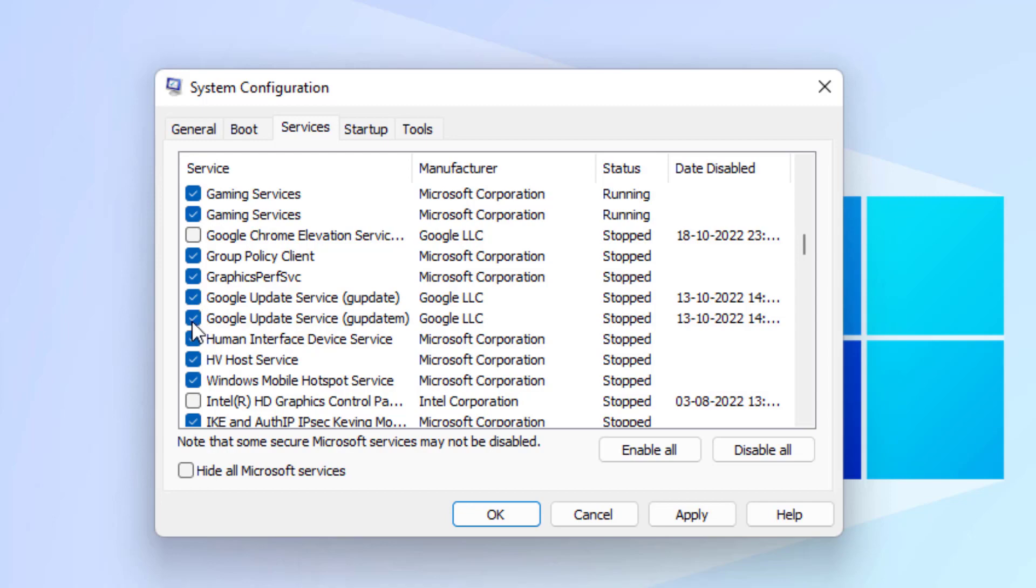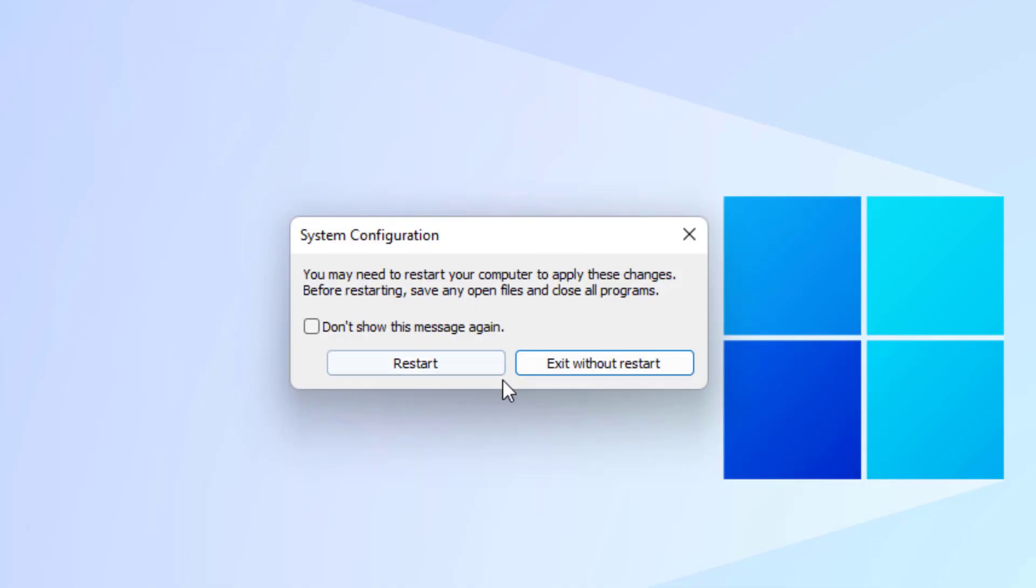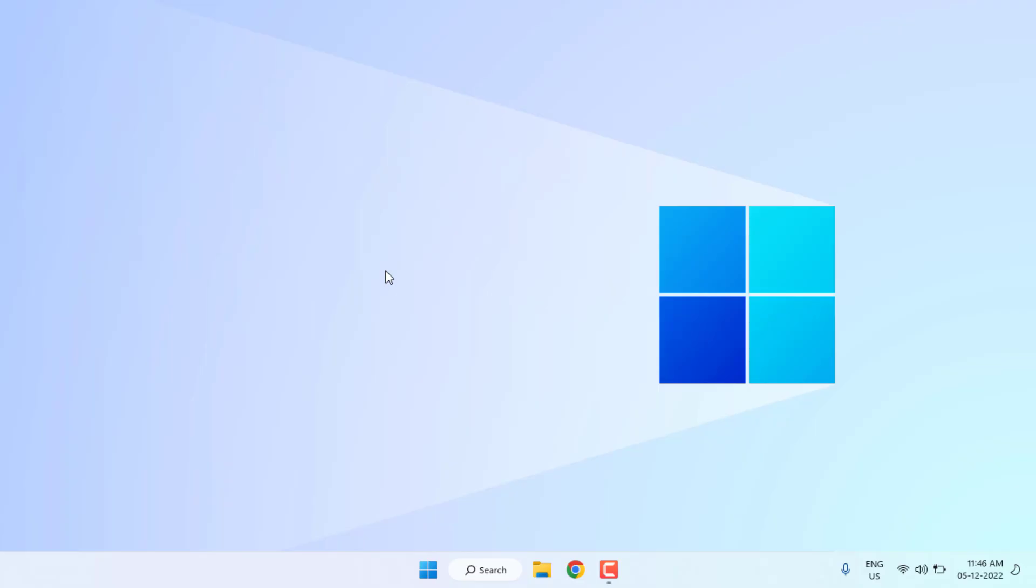Check this box, click Apply, and click OK. Restart your PC and the problem is solved.